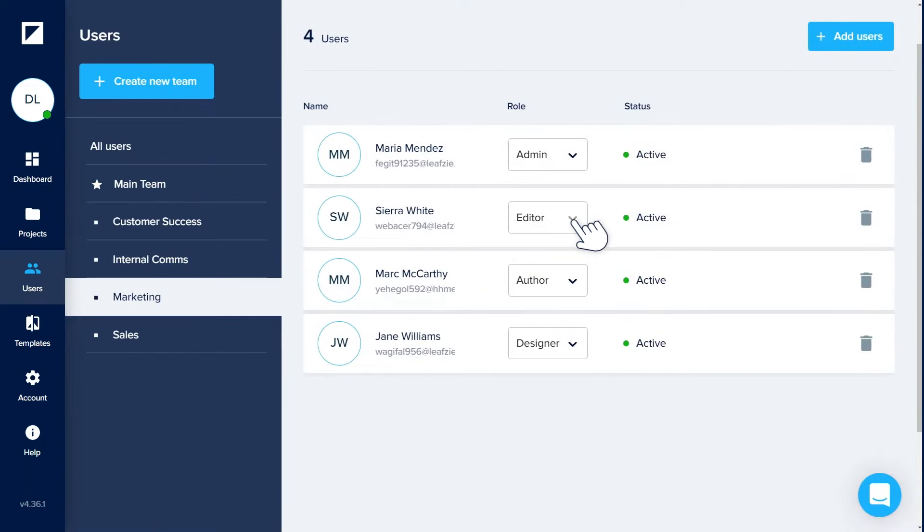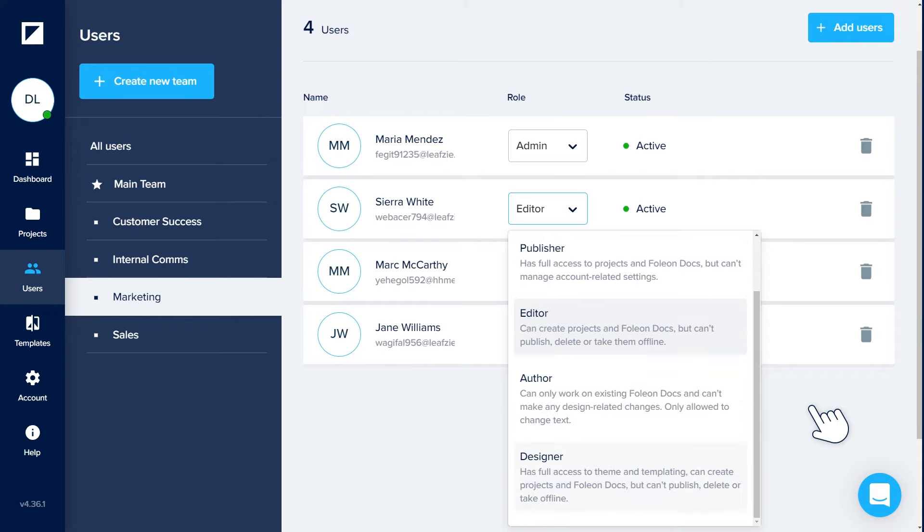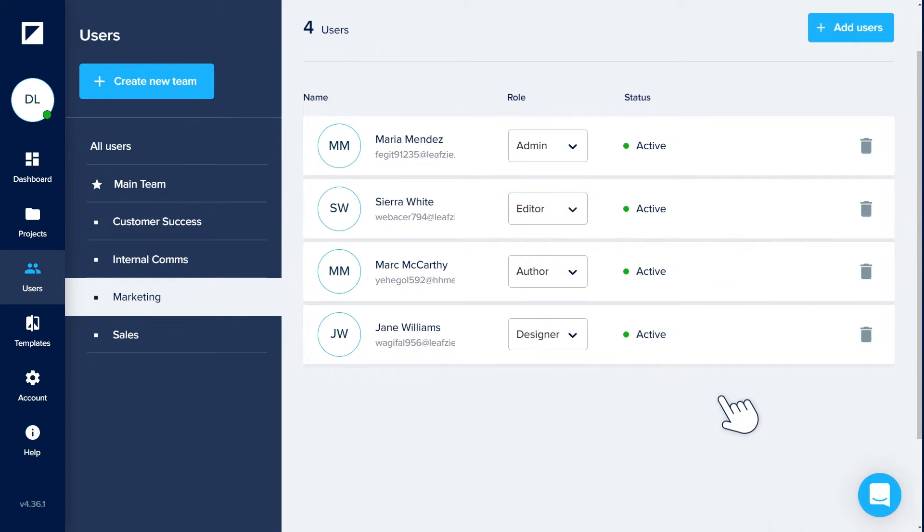Control user access and collaborate more effectively with roles and permissions. Give full access or limit rights to copy changes only. You decide!